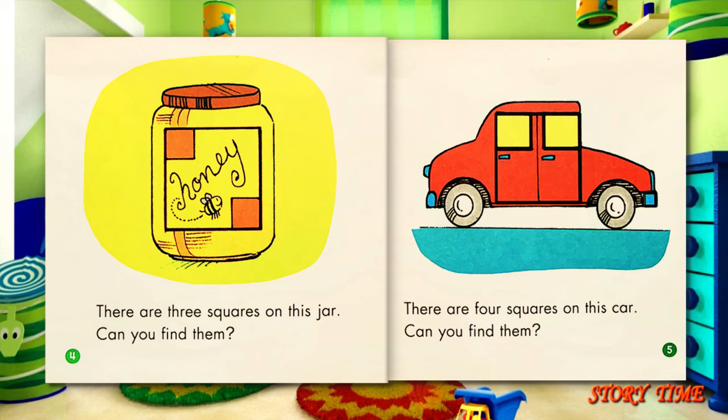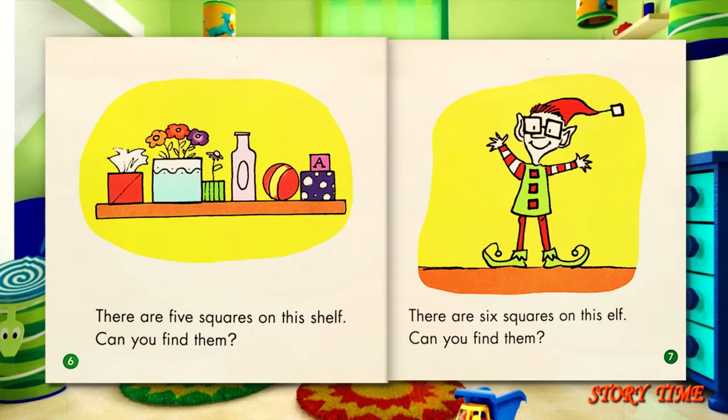There are four squares on this car. Can you find them? There are five squares on this shelf. There are six squares on this elf. Can you find them?